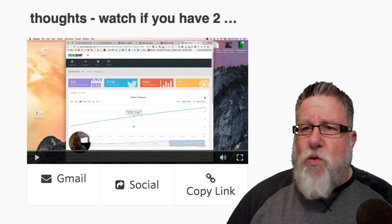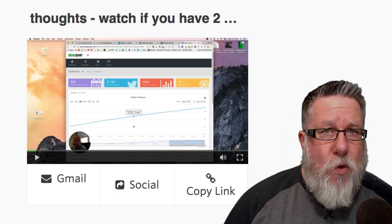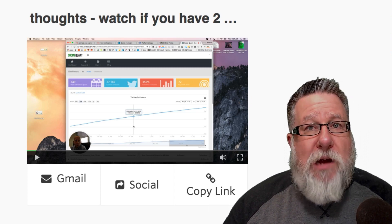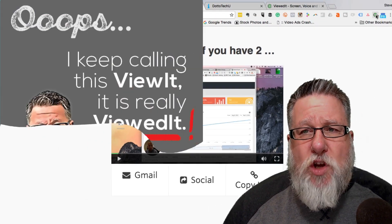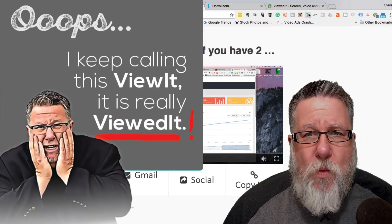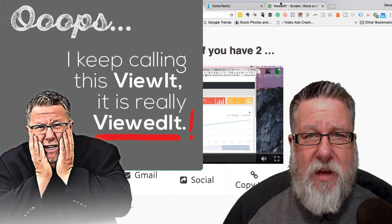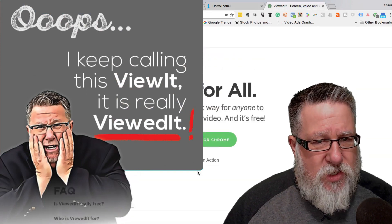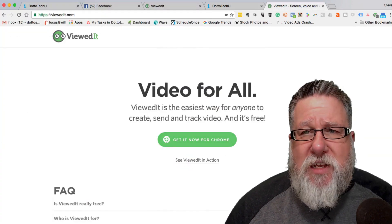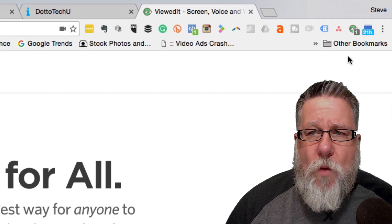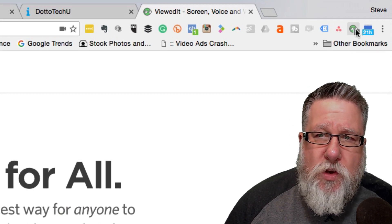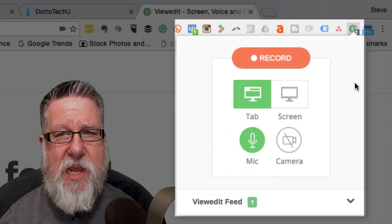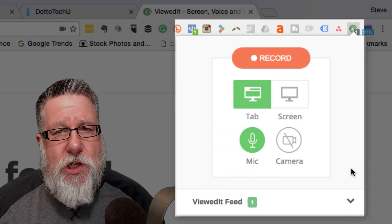It turns out the tool he used is a free tool available as a browser extension in Chrome. It's called ViewIt. Here's the site here — they have an FAQ on their site. There's not a lot to it, but you basically install it in Chrome, and when you do, you get this little icon in Chrome that, when you click on it, launches the recorder.